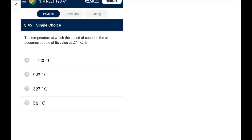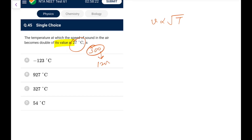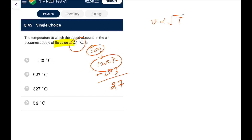Question 45: Temperature at which speed of sound doubles from its value at 27°C. Since v ∝ √T, doubling v requires T to become 4 times. T_new = 4×300 K = 1200 K = 1200 − 273 = 927°C. Go for option B. That concludes today's paper — keep sharing the channel, thank you all.